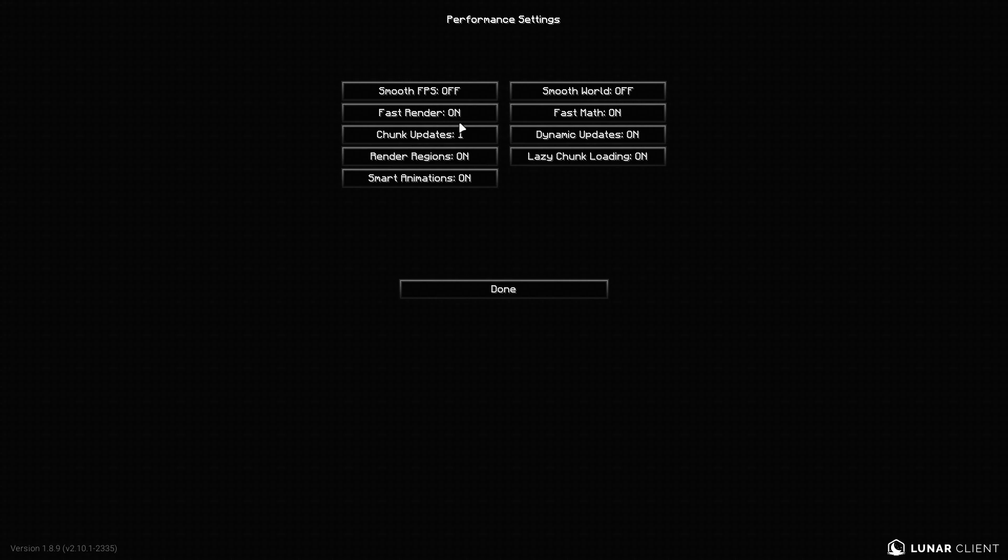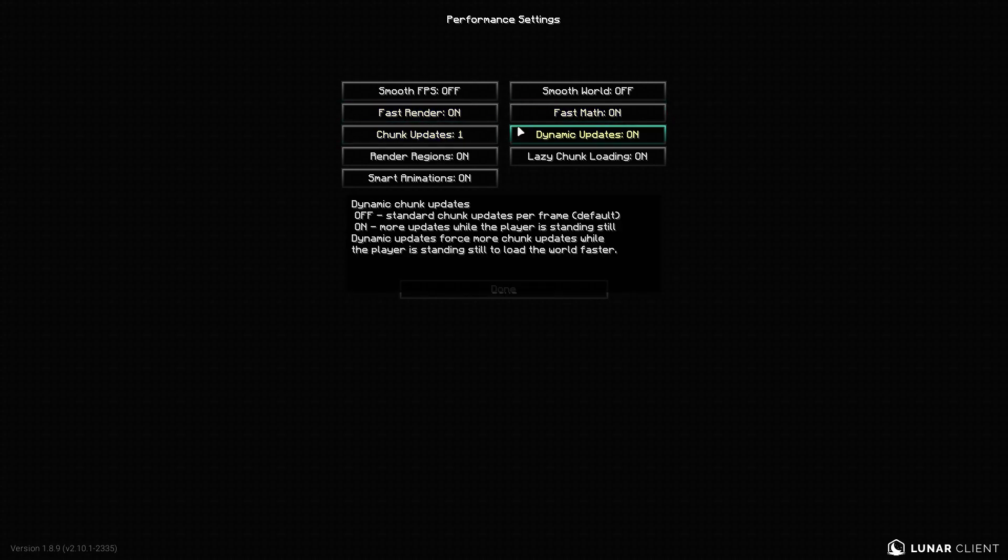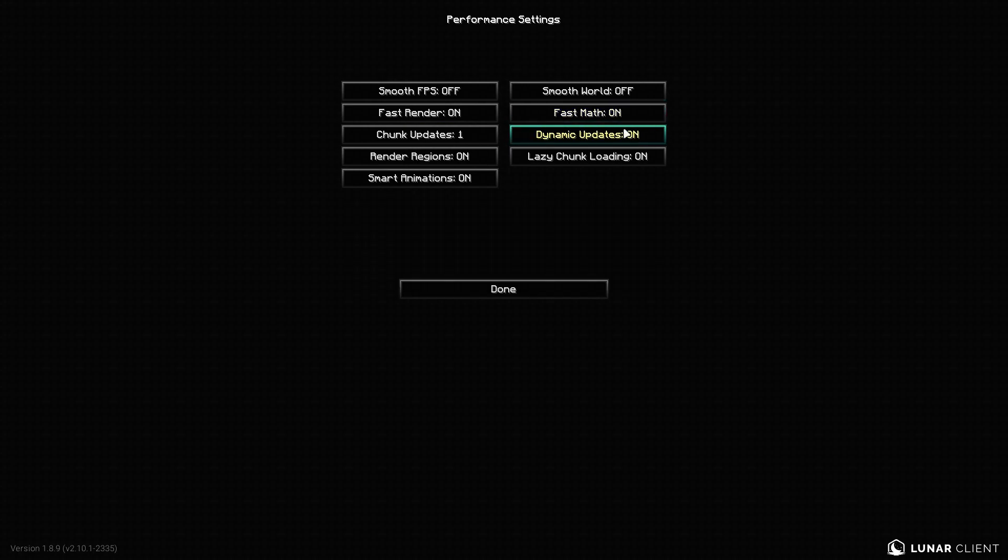So I definitely keep this off. Smooth world kind of really hurts your FPS. So keep that off. Fast render, keep this on. Fast math, on. Chunk updates, keep this on one. Anything more will hurt your FPS. Dynamic updates, keep this on. Render regions, on. Lazy chunk loading, on. And smart animations, on.